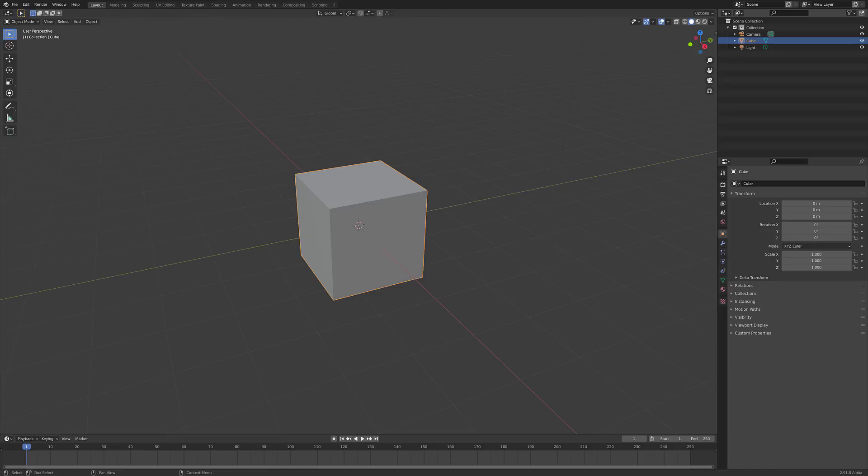The first thing we're going to address is a trackpad. To be honest, using Blender on a trackpad is not fun. It is a terrible experience, but it can happen to you. You may not have an external mouse at some point in time, so I'm going to show you some of the ways to work around those weaknesses.